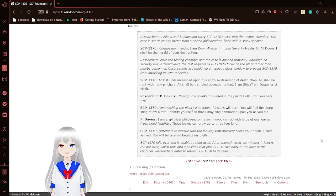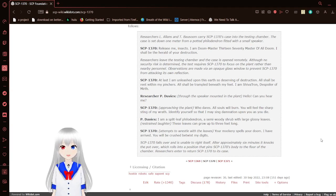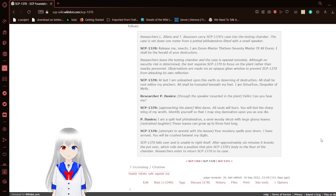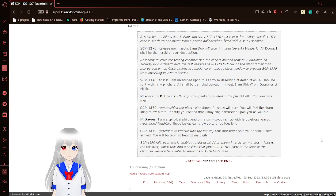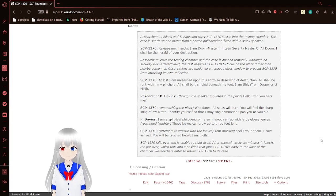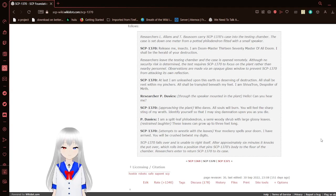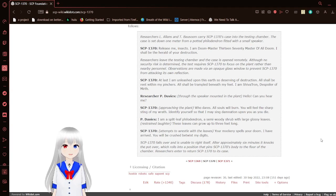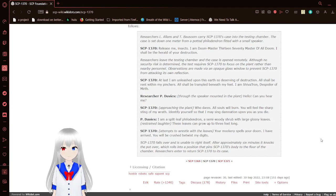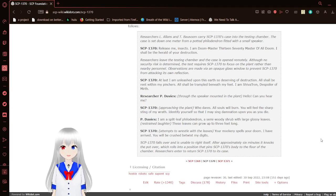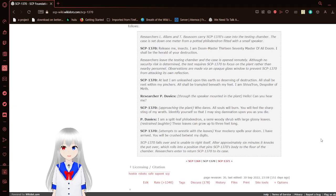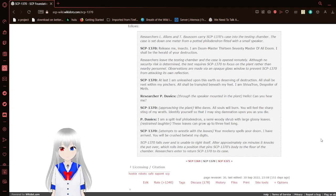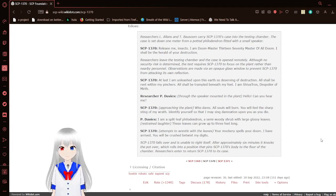Researchers L. Allens and T. Ibasem carry SCP-1370's case into the testing chamber. The case is set down one meter from a potted philodendron with a small speaker. Release me, insects! I am Doom Master-1370, master of all doom! I shall be the herald of your destruction! Researchers leave the testing chamber where the case is opened remotely. Although no security risk is determined, the test requires SCP-1370 to focus on the plant rather than nearby personnel. Observations are made via an opaque glass window to prevent SCP-1370 from attacking its own reflection.